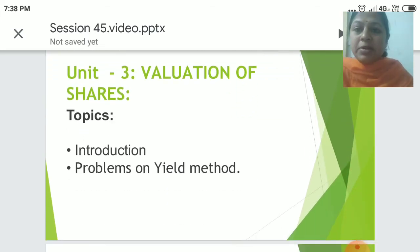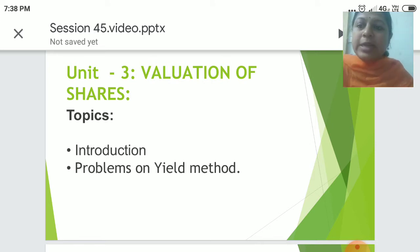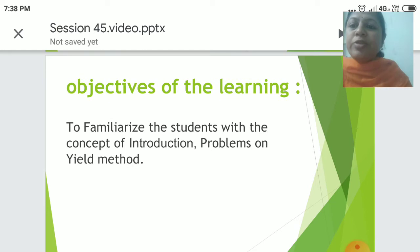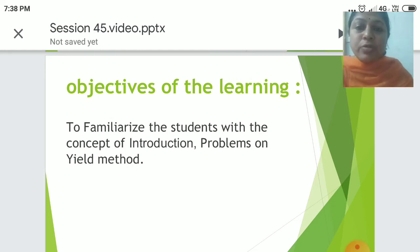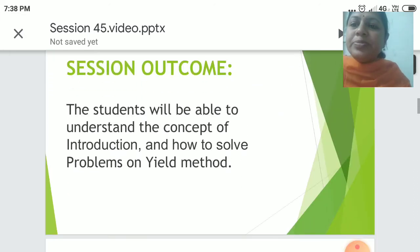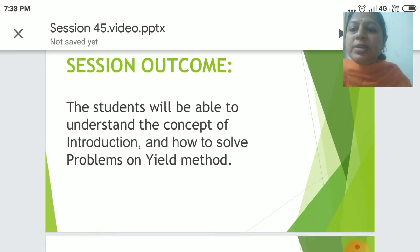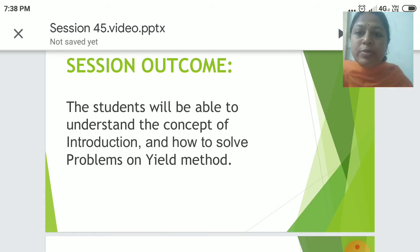The topics covered in this session will be Introduction and Problems on Yield Method. The objective of learning is to familiarize students with the concept of introduction and how to solve problems on Yield Method. Session Outcome: students will be able to understand the concept and how to solve problems on Yield Method.